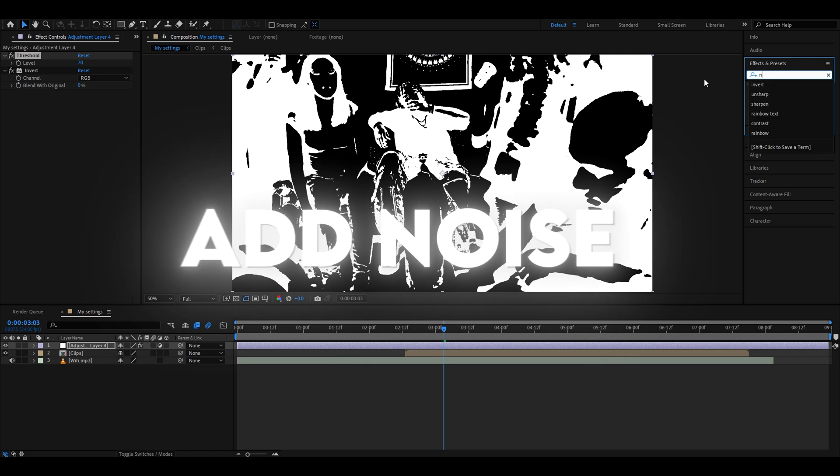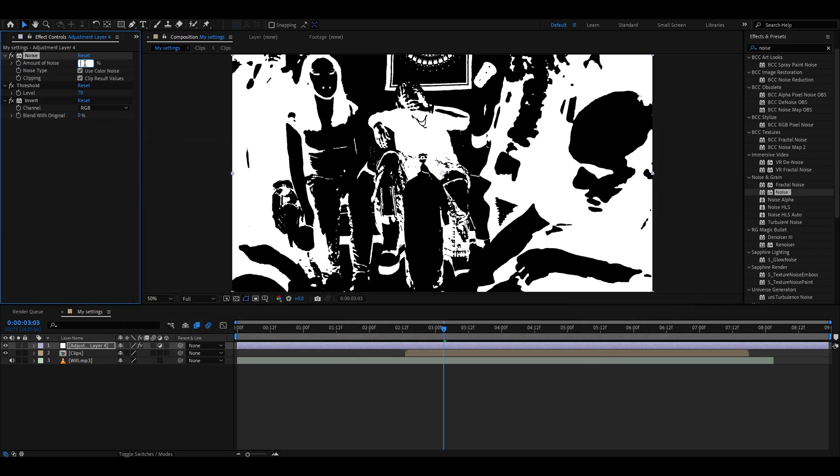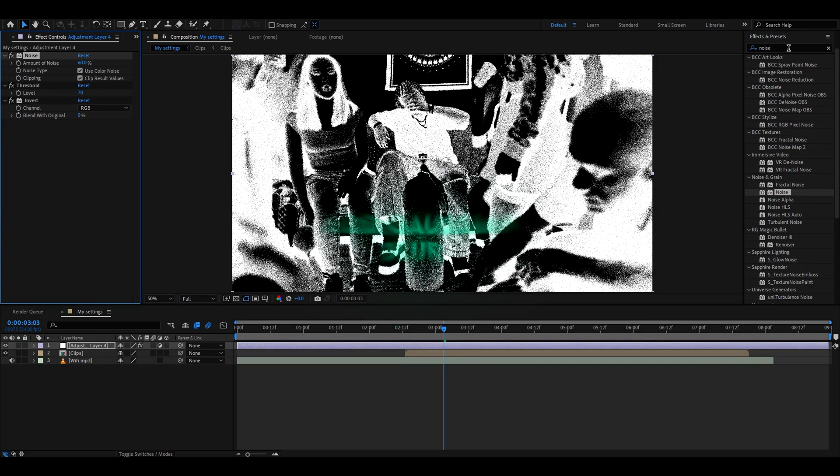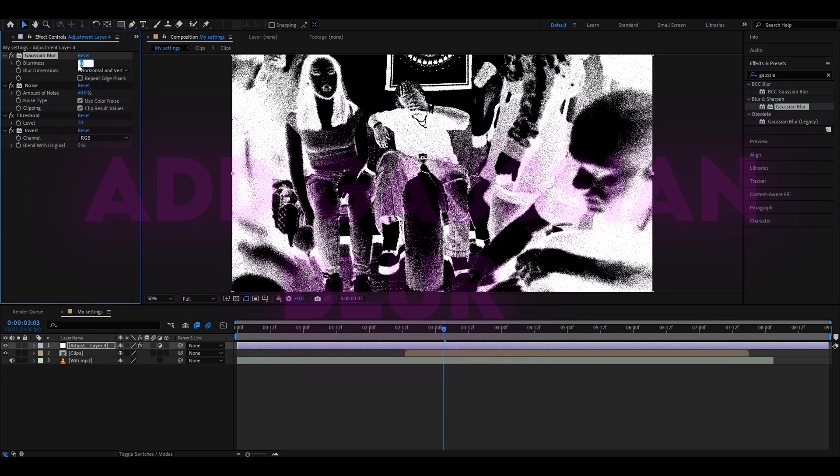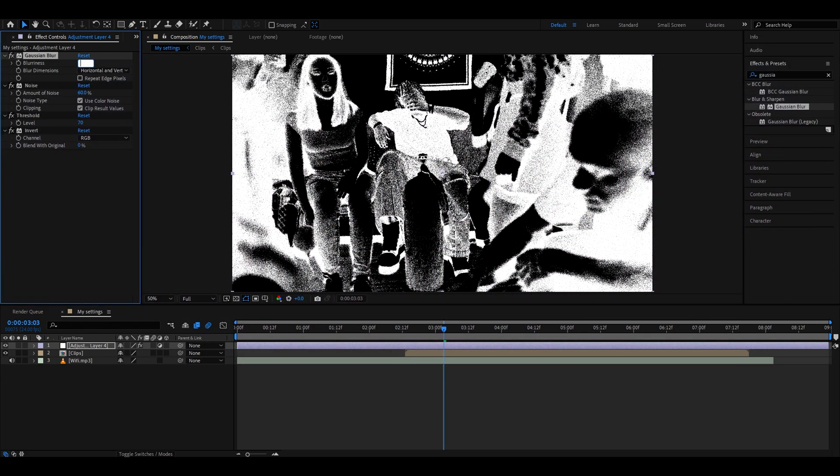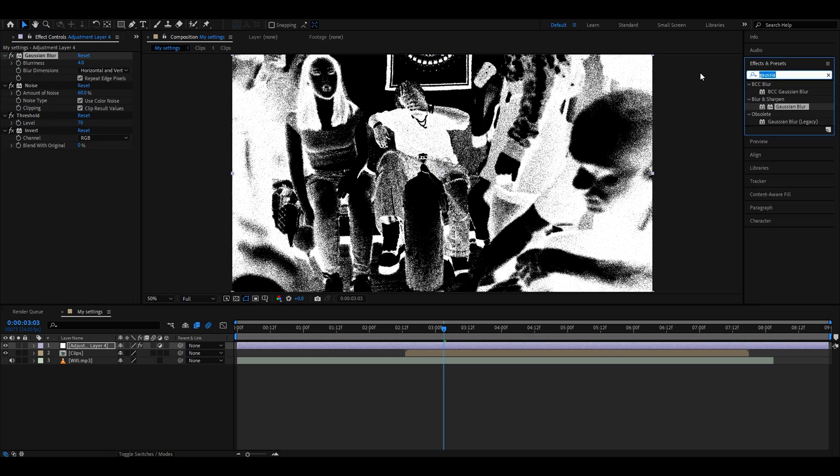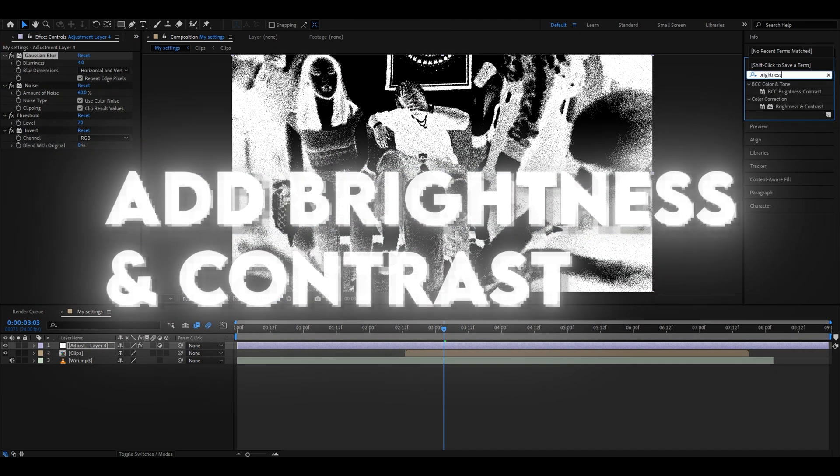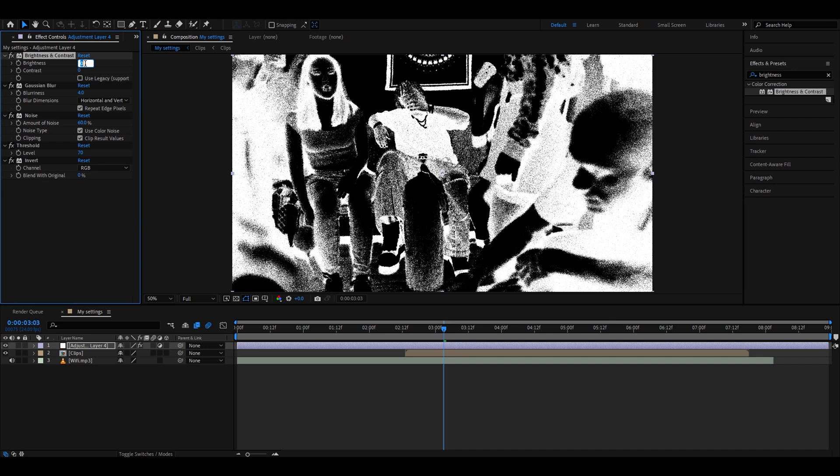Now we need to add Noise. Make the amount of noise 60, and now we already have this sort of opium look, but we can make it way better. Now we can add Gaussian Blur, make the blurriness 4, and select Repeat Edge Pixels. Add Brightness and Contrast—it's going to differentiate a lot for you, but I have set it to brightness at 71 and the contrast minus 64.